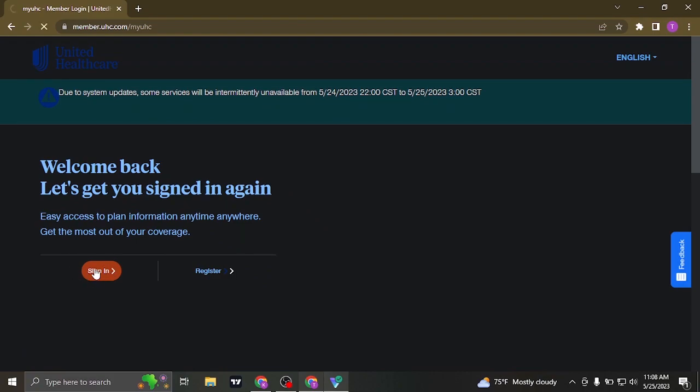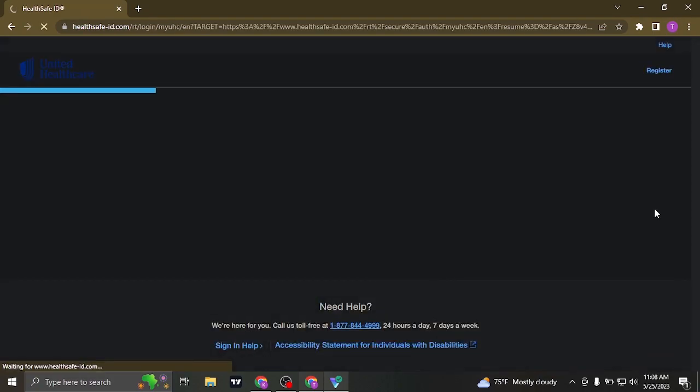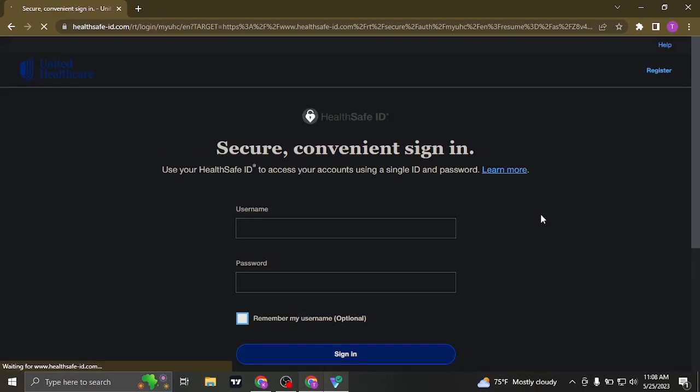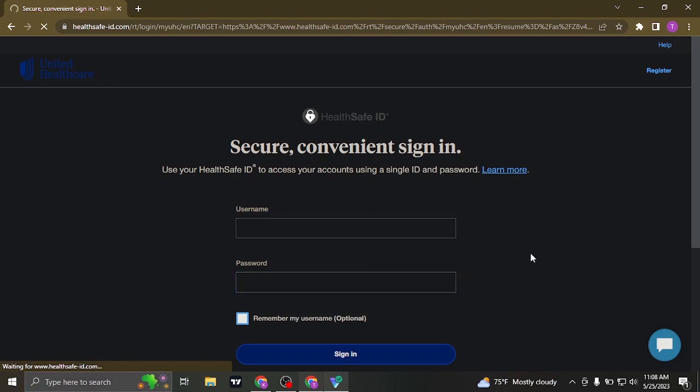You will be directed to the sign-in form. In the first box, type in the username that you created, and in the second box, type in the password as well.